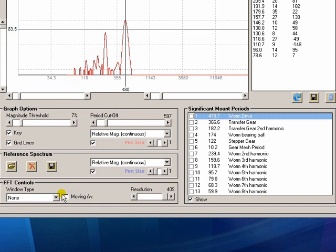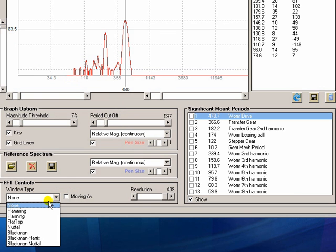The other control that we have is window type. And windows again can improve the resolution of frequency or magnitude or phase calculations.